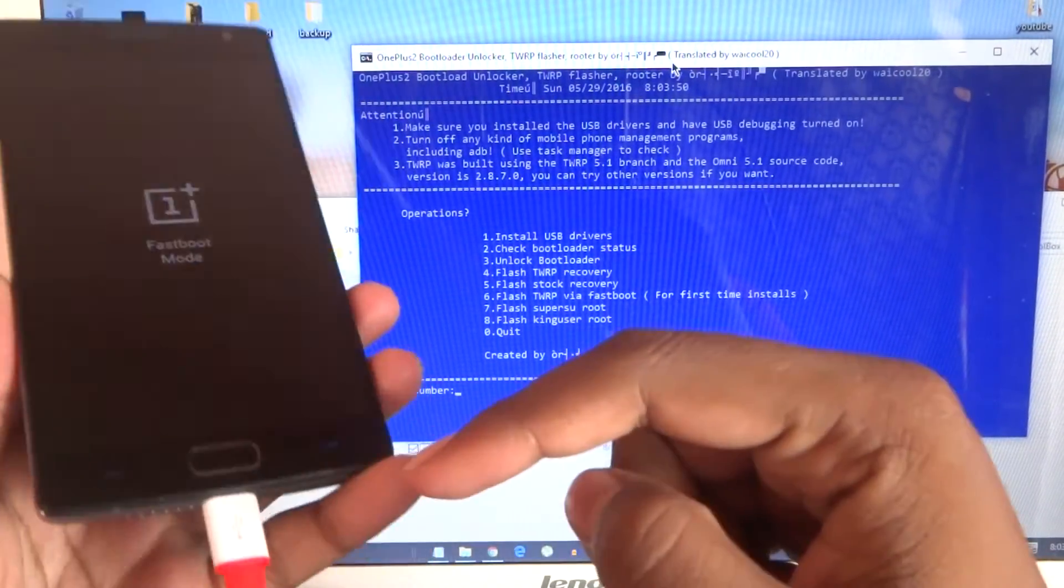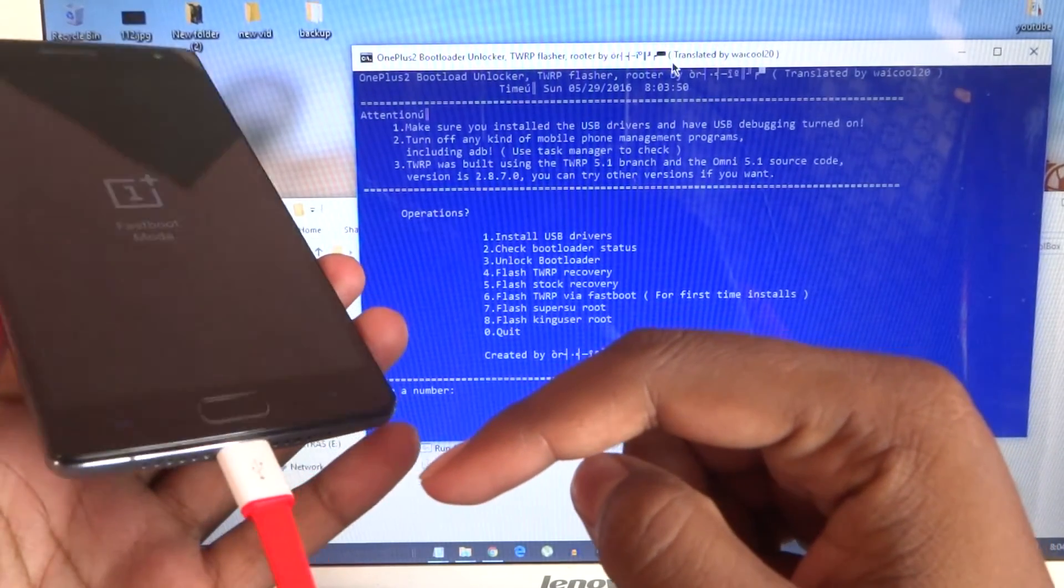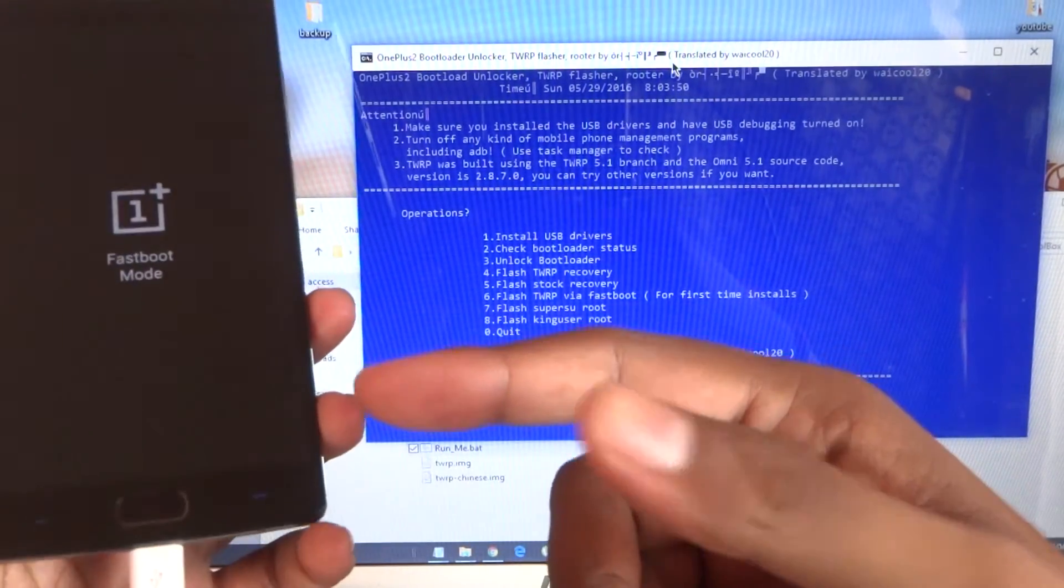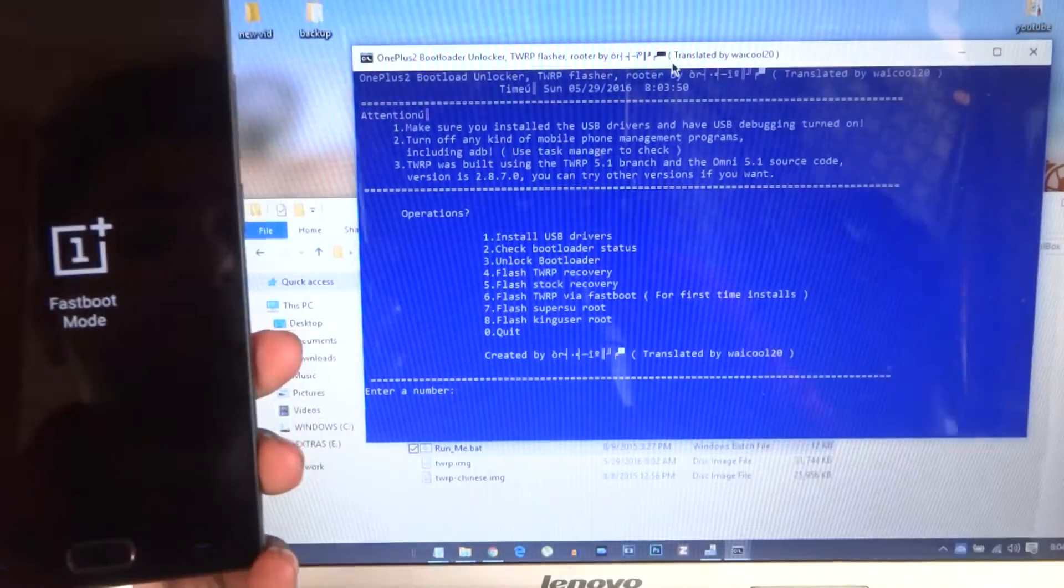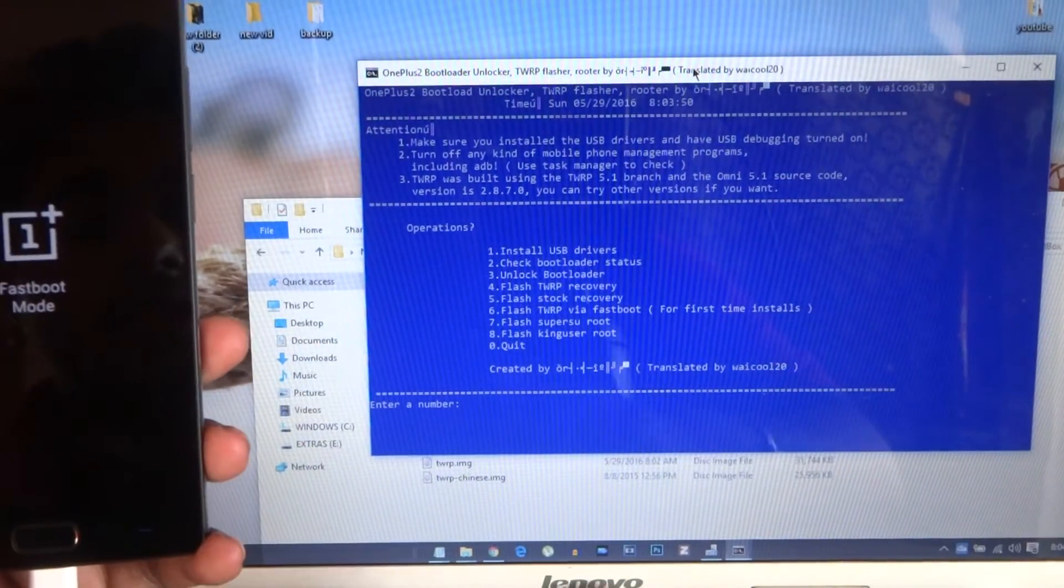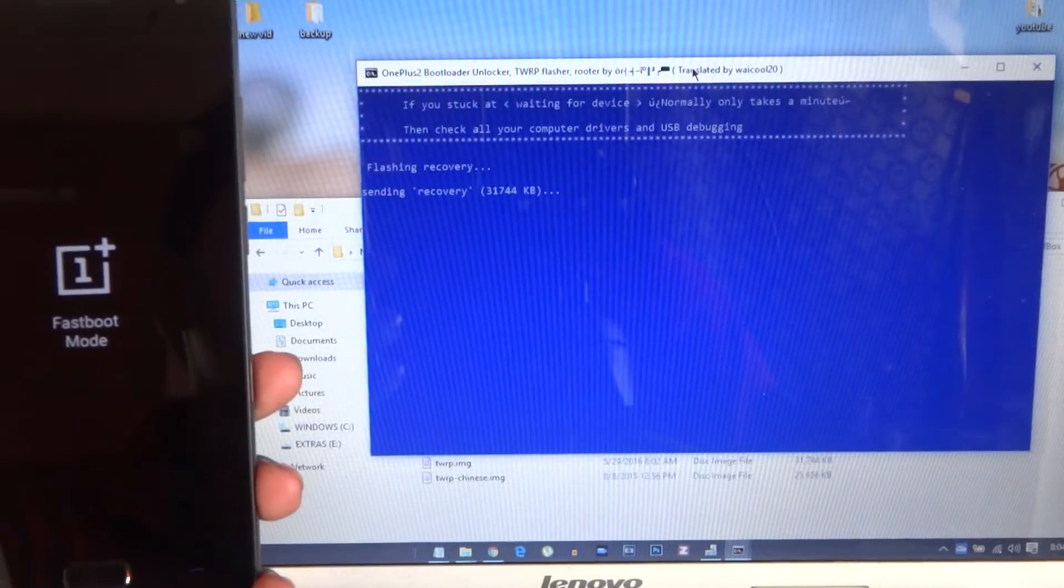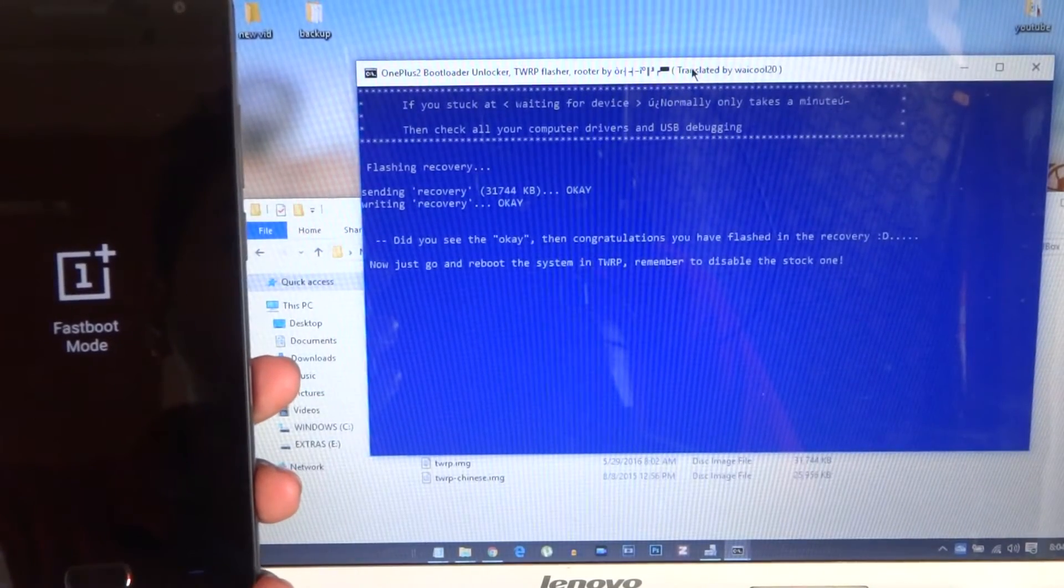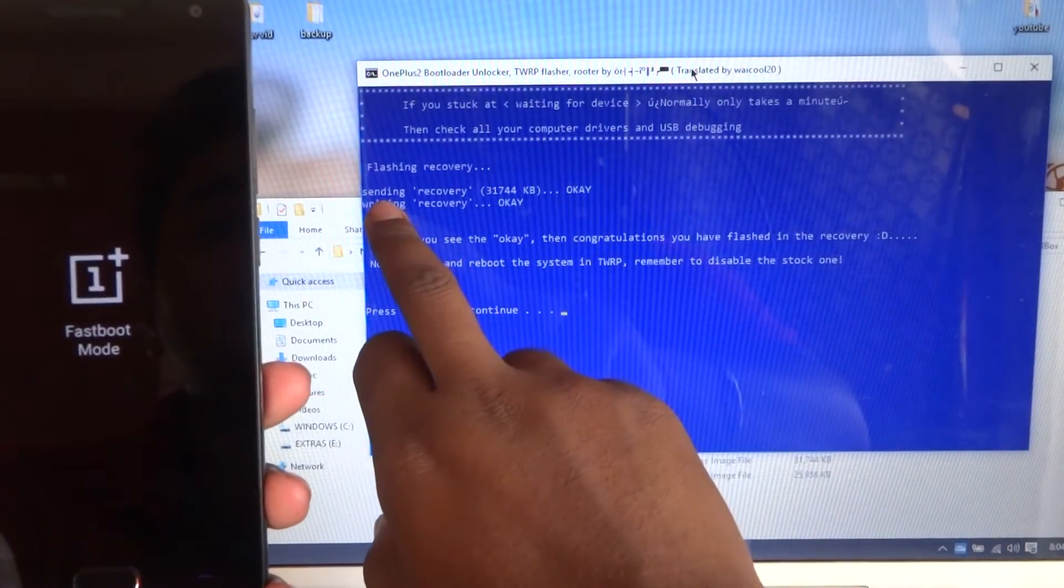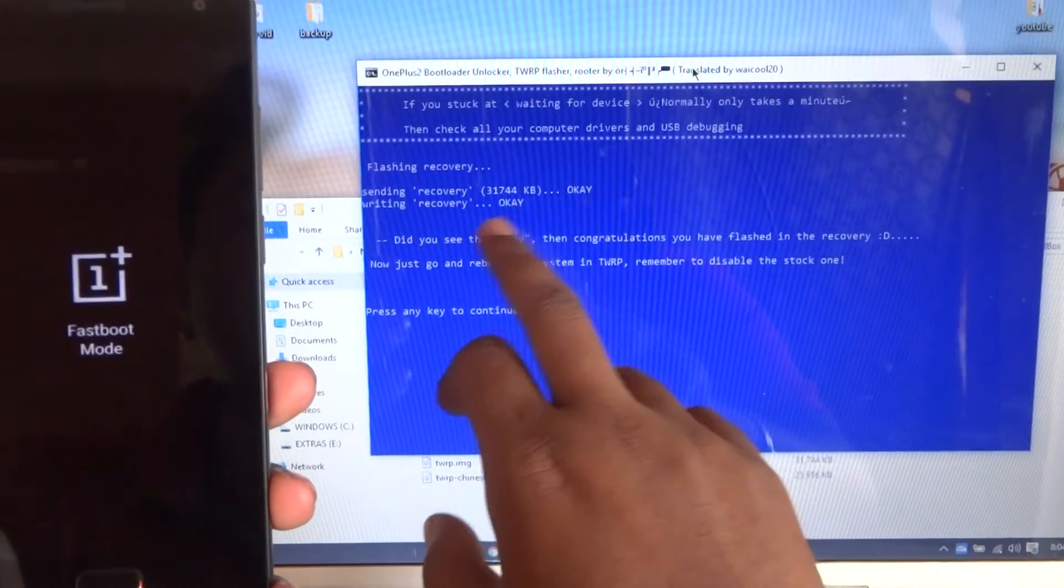Remember that I have connected in fastboot mode from the first time—I have not taken out this cable since I am recording this video. Press six and hit enter. As you can see, signing recovery is okay, writing recovery is okay.